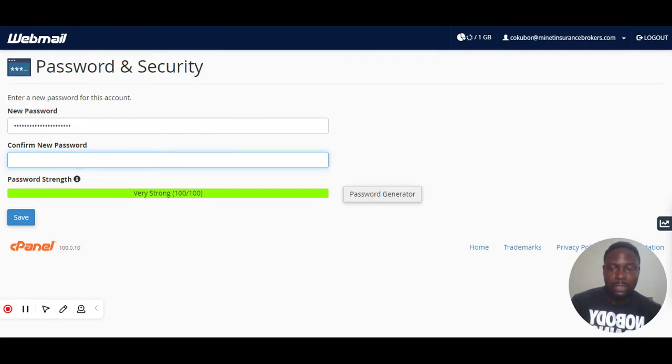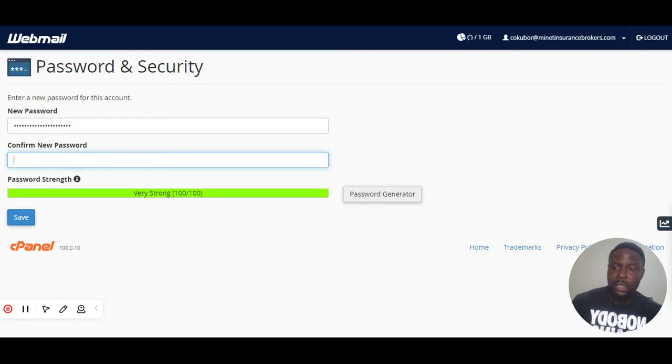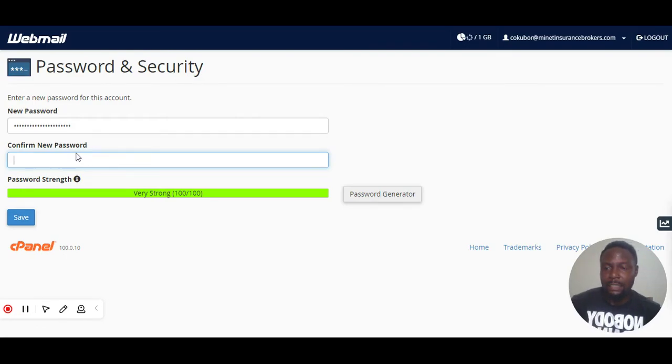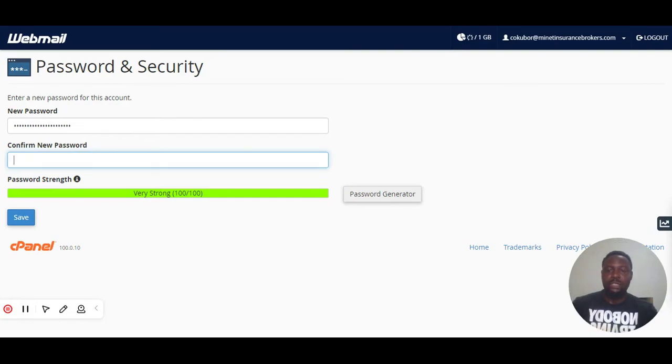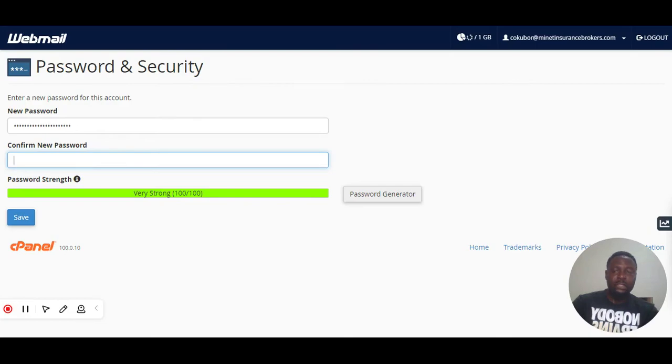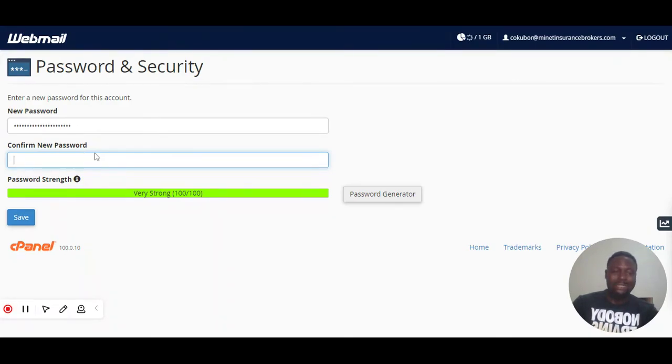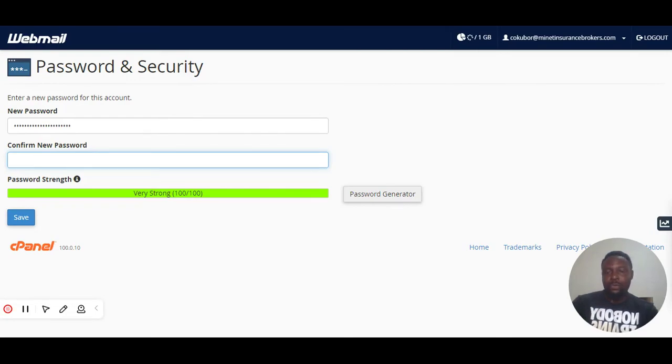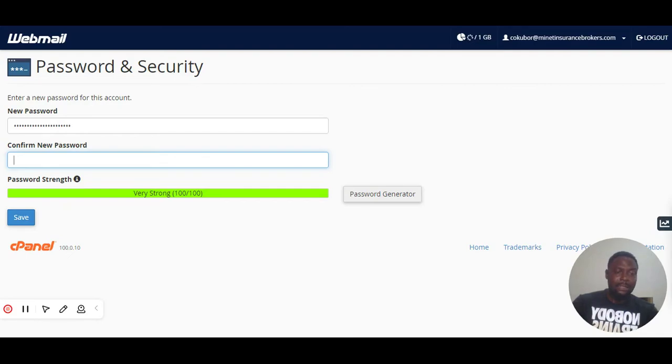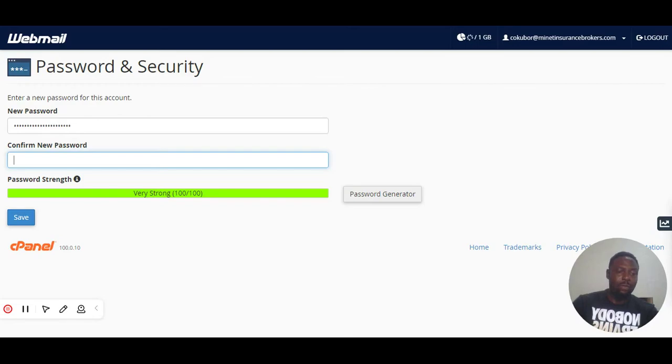Most times for your password, there is something we call password strength. Password strength is like a meter to tell if your password is okay to avoid any malicious attacks, like people predicting your password. So you need to make use of what we call the alphanumeric standard, where you have some letters and one or two numbers.